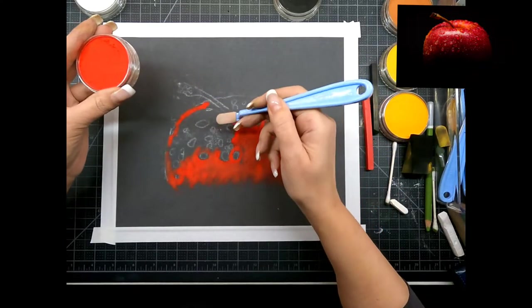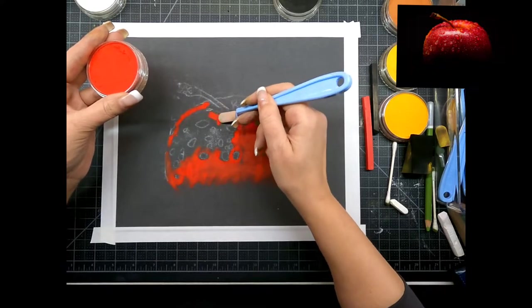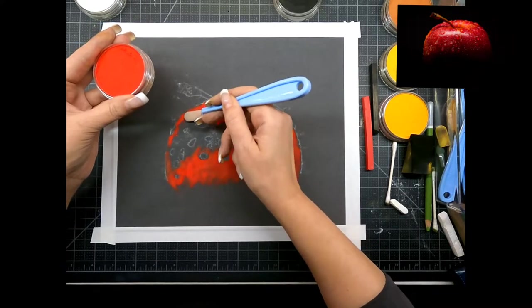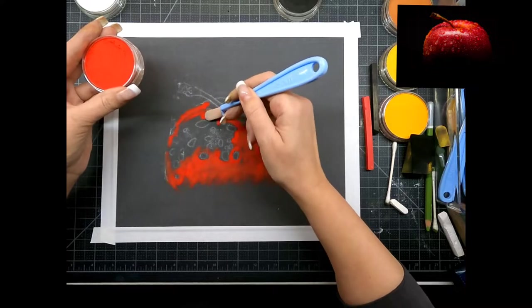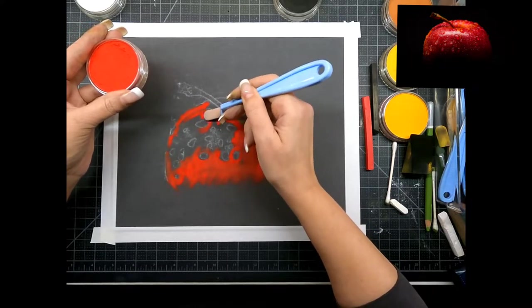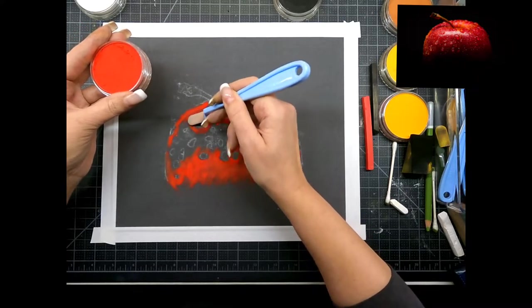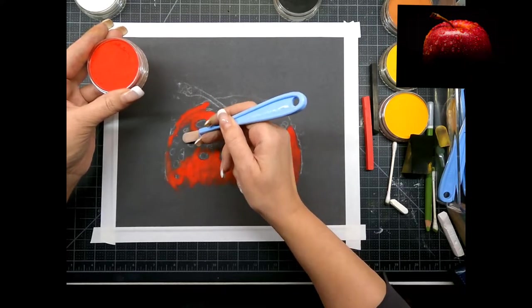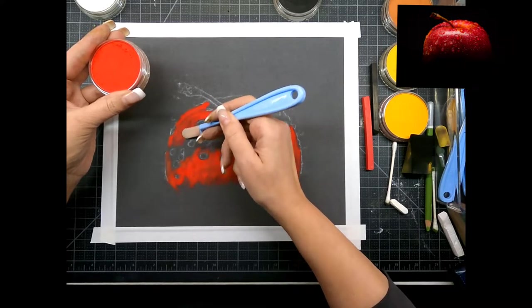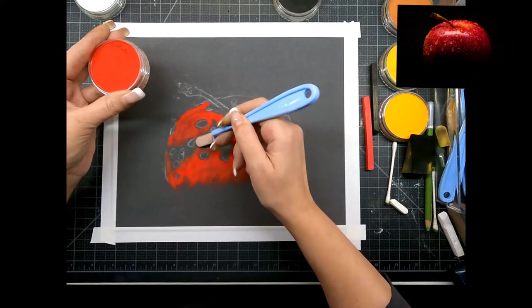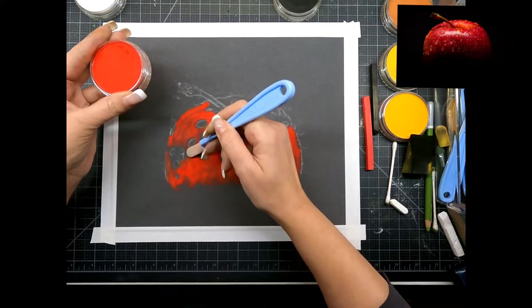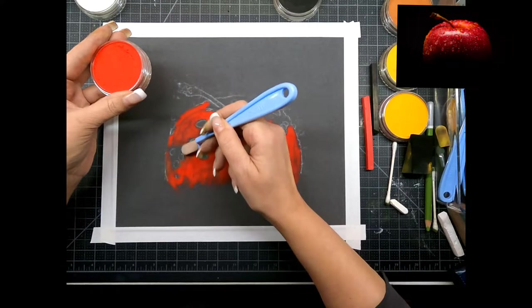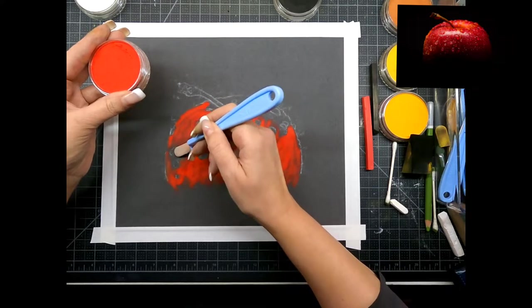The whole key to pastels is really all the blending. We just want to get a good little base layer going down. It makes it easier to blend when you have a light base coat first and then it's a lot easier to smush the colors into each other when you have some material down on the paper.